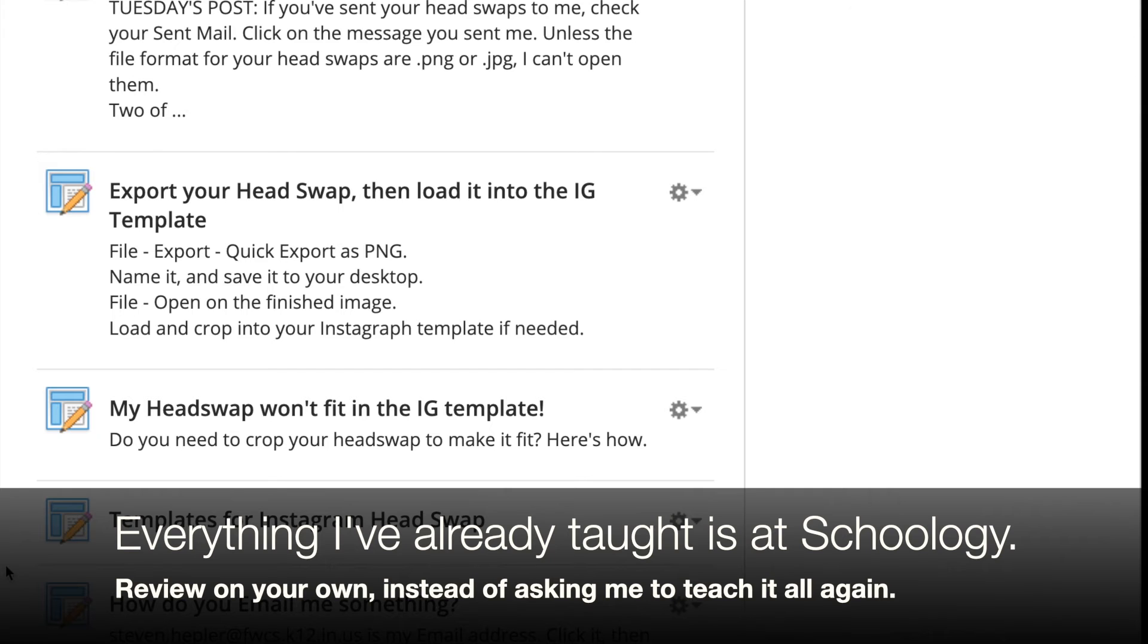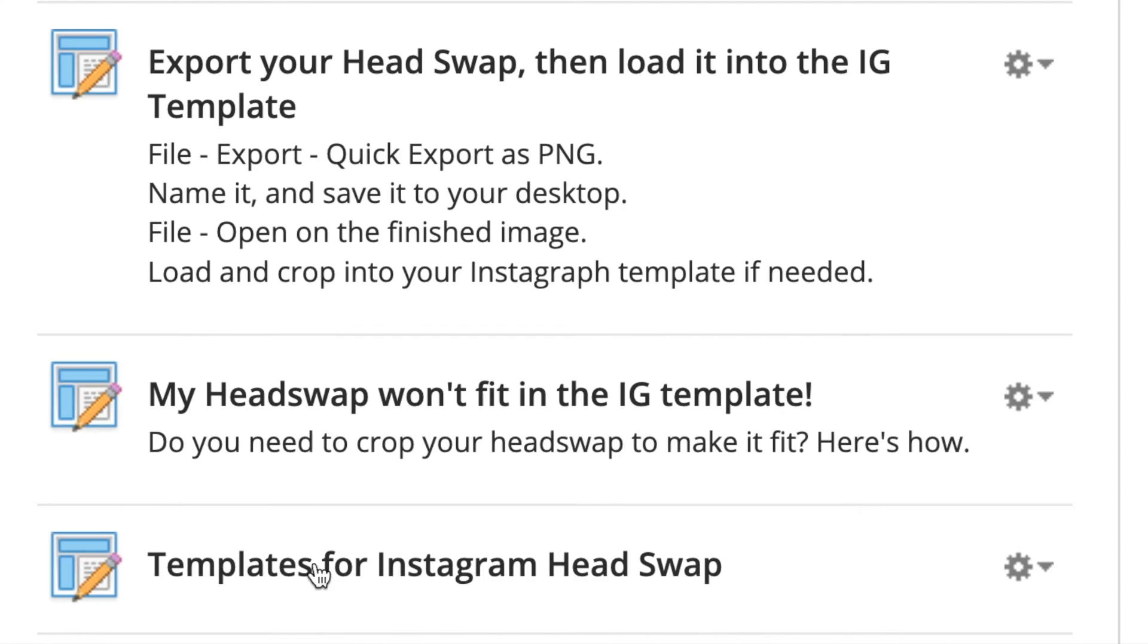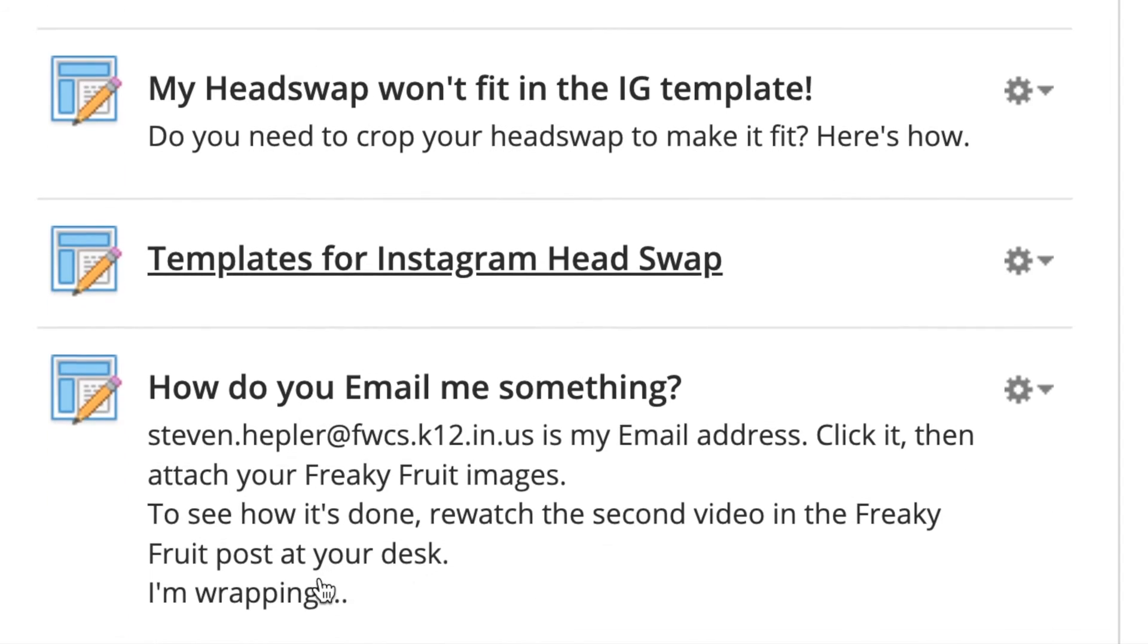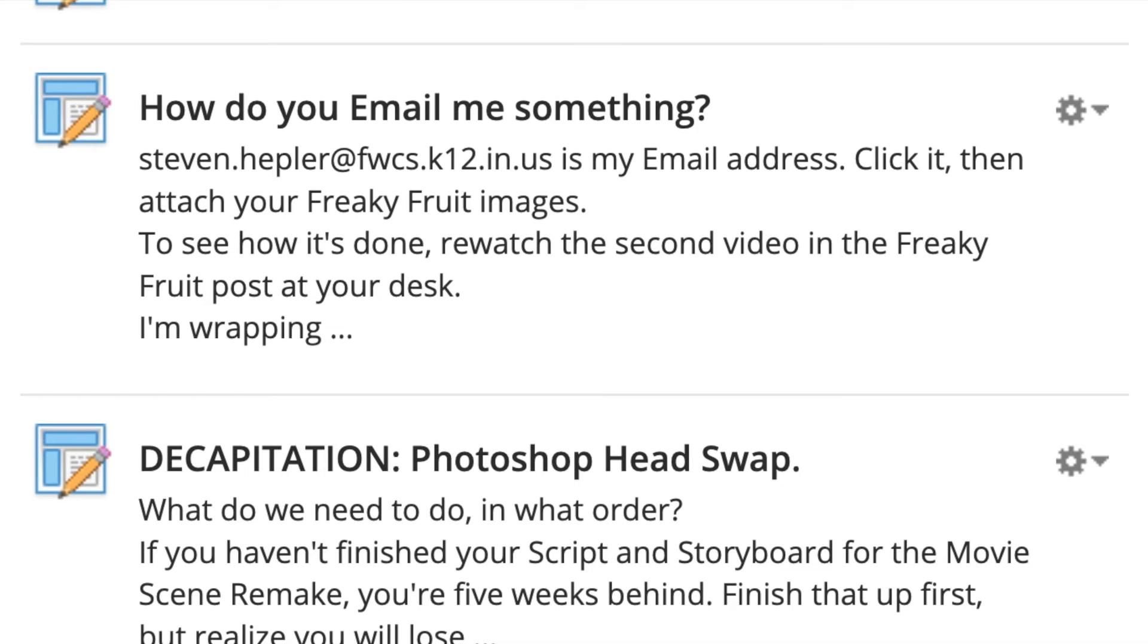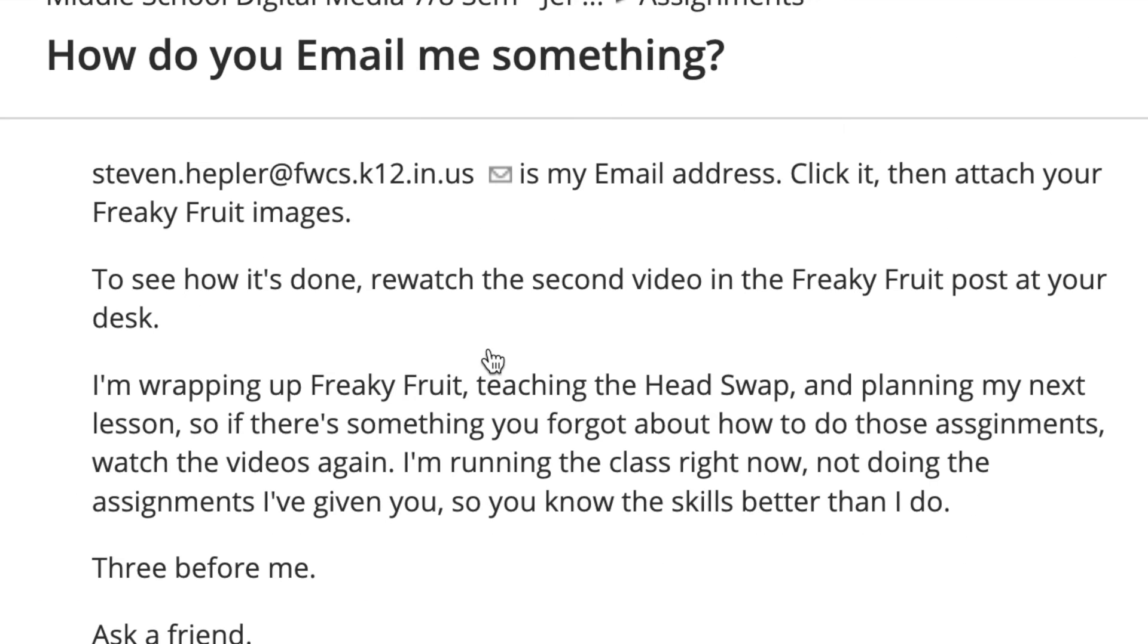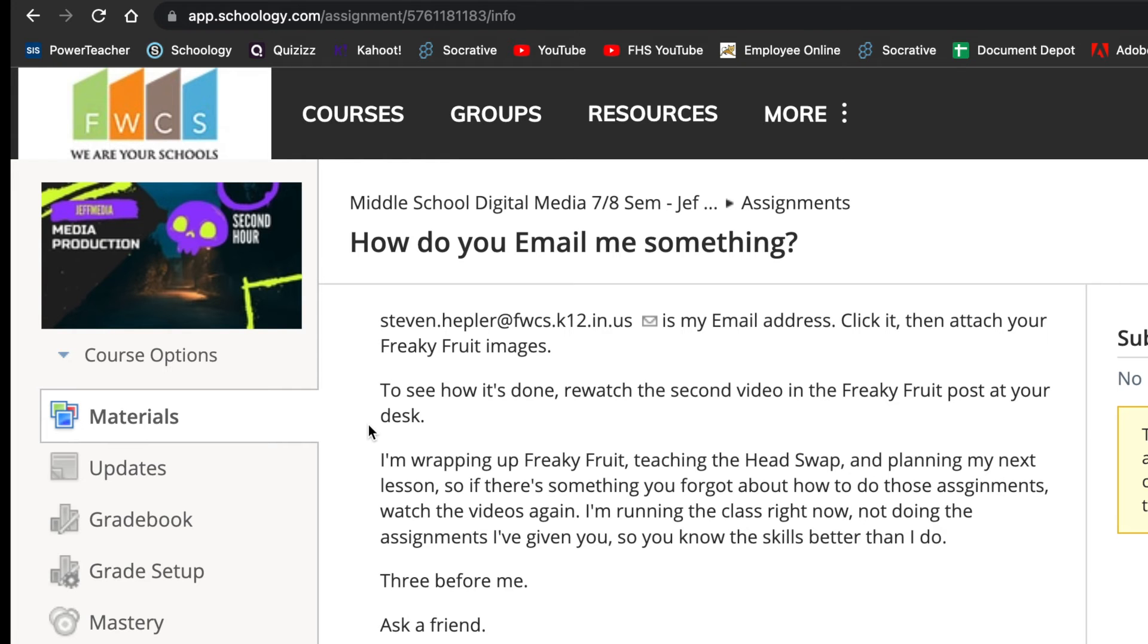All the stuff that you've seen in class is right here. But you have to look for it. You have to click on it. And yeah, if you've forgotten every single detail, you may need to rewatch one, two, three, four videos to remind yourself how to do the head swap. Those of you that say you don't know how to email me something, why don't you start with this post right here? And it's really simple because all you have to do is click on my email address and your email will open up.